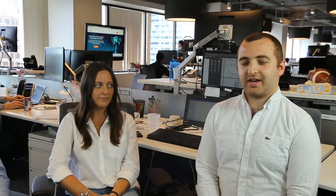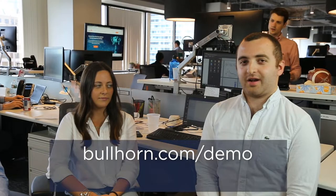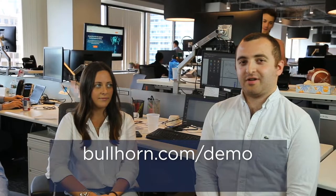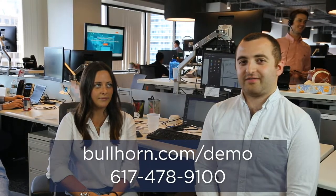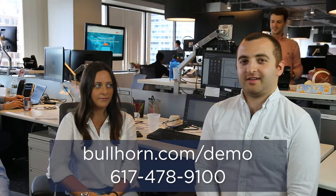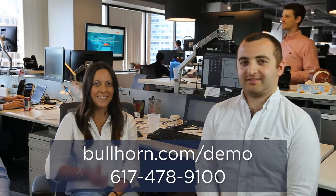We hope you enjoyed our short videos. And if you are interested in having a conversation with us, we'd be happy to hop on a quick call at any time. The best way to reach us is by visiting our site at bullhorn.com slash demo or giving us a call at 617-478-9100.